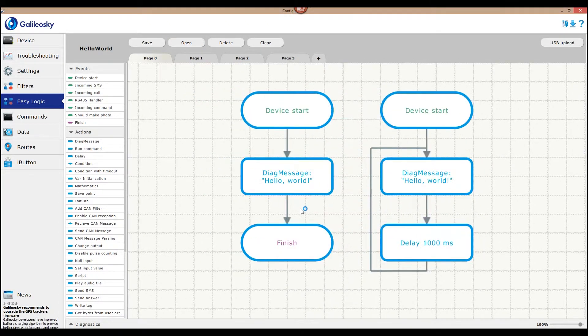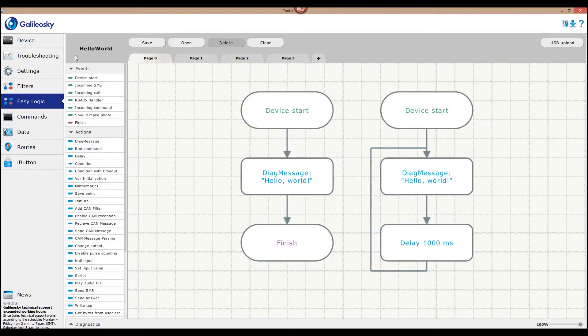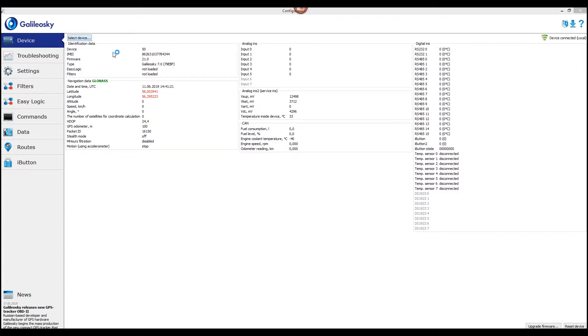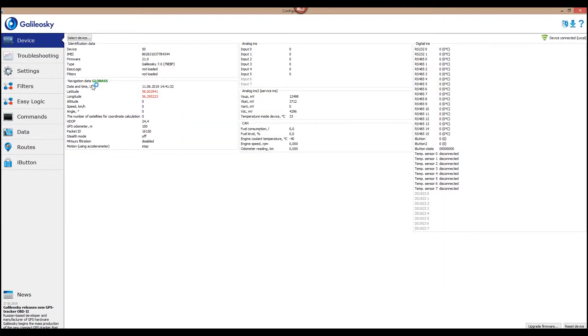In order to save the file on the server, you first need to authorize in your remote configuration account in the Configurator program. In the description to this video, you can find a link to a related topic instruction.